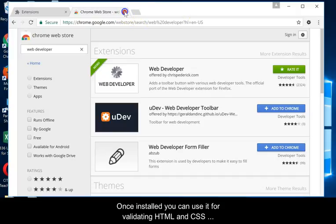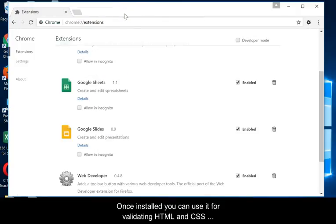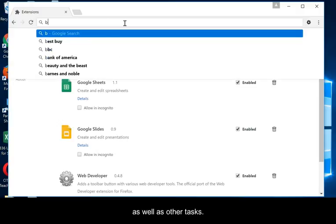Once installed, you can use it for validating HTML and CSS, as well as other tasks.